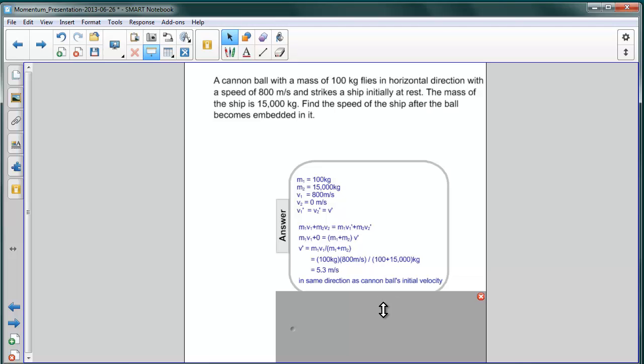And again, you know, as we discussed before, because we have a combined mass which is so huge, this velocity is much smaller than the initial velocity of the lighter object.